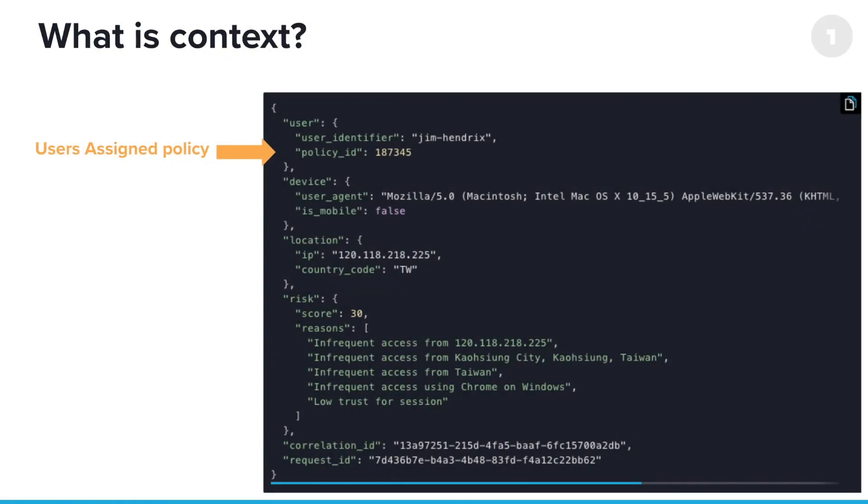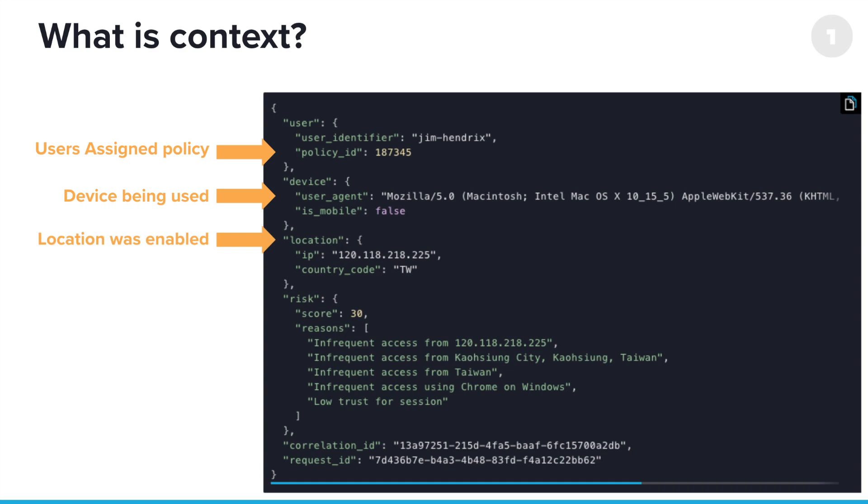That context looks like this. It contains the user ID, the user policy they've been assigned to. There's device info, location info, like that IP address and country code I mentioned before, and that risk info.